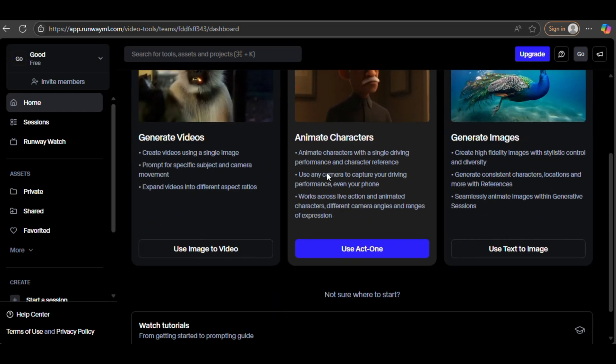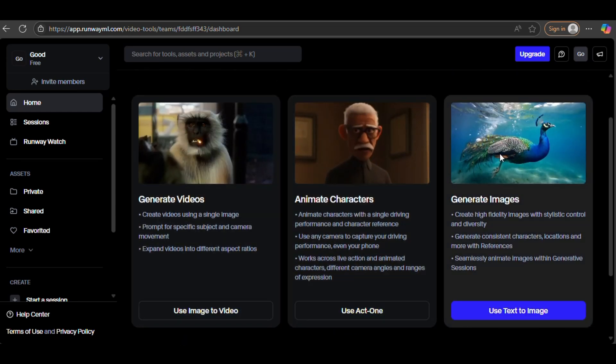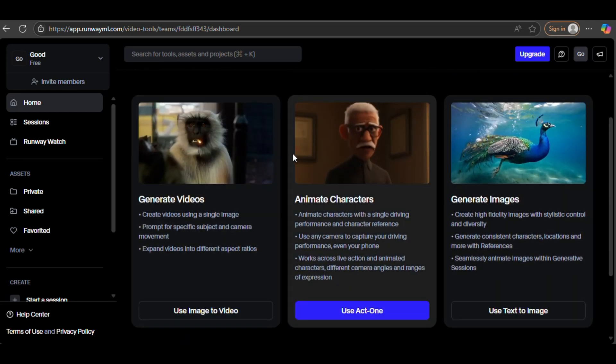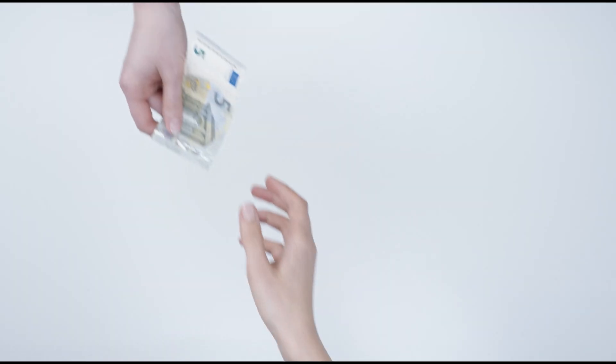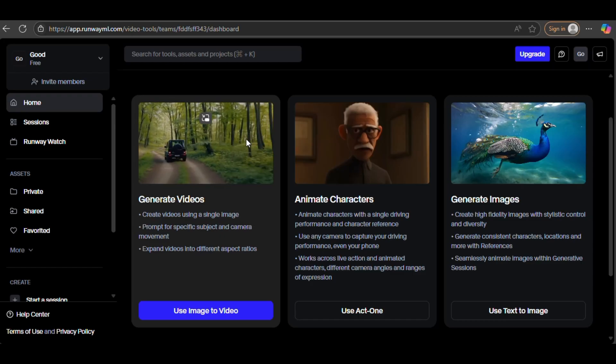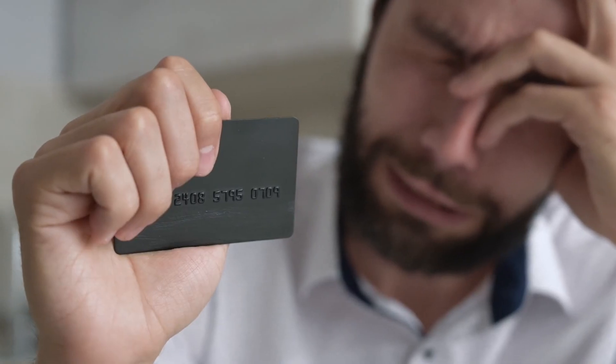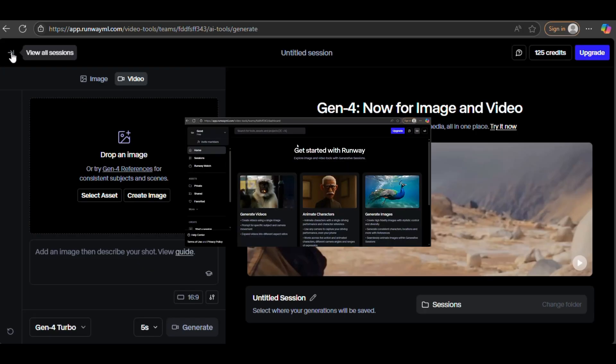What if I told you that you could access RunwayML, the same AI tool used to make viral TikToks and next-level videos, without spending a single cent? No trials, no credit card. Just one simple trick that works with one email address. Let me show you how before it gets taken down.